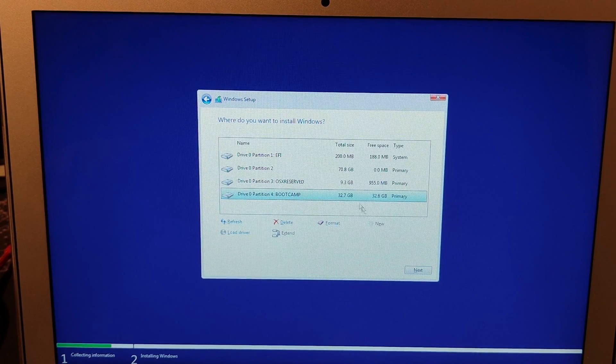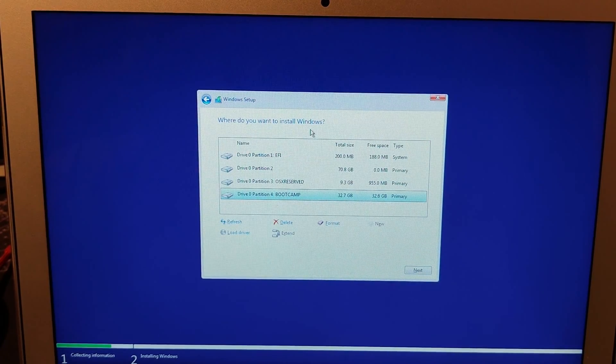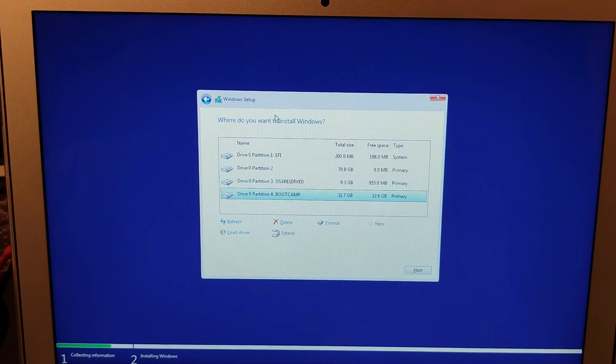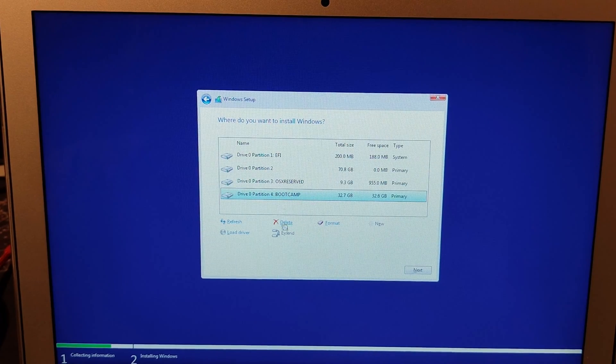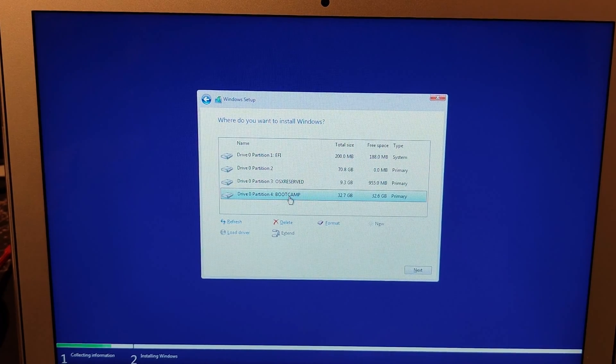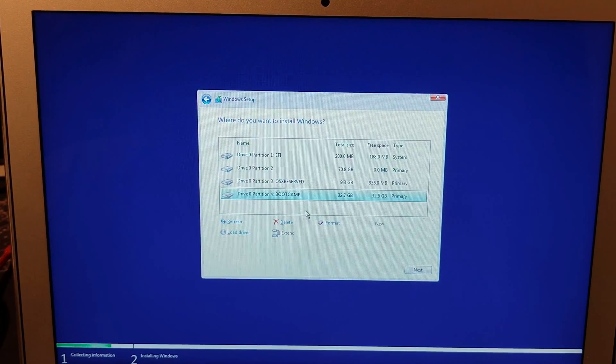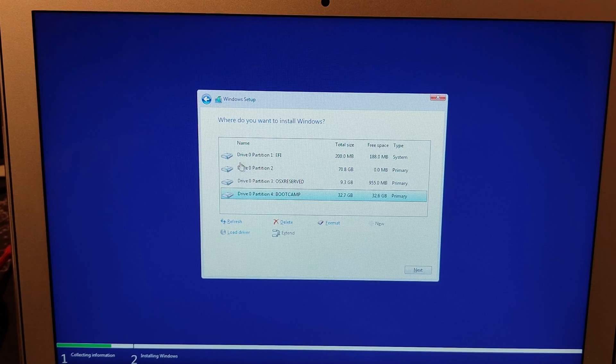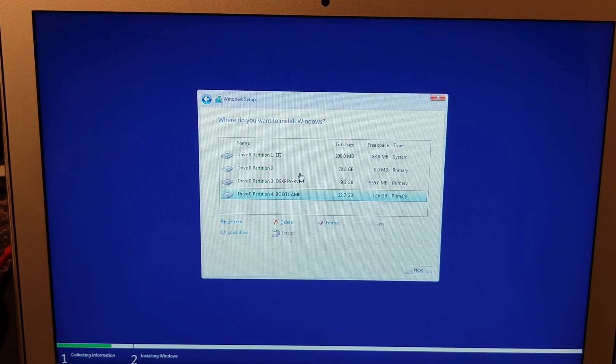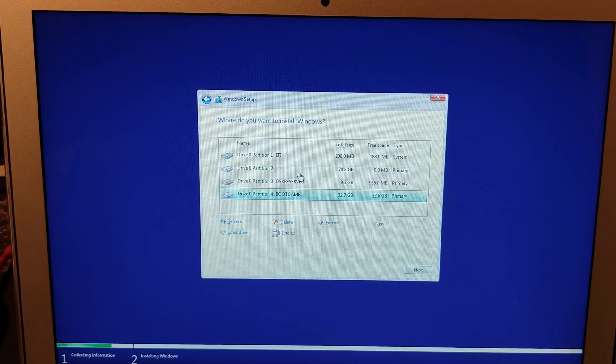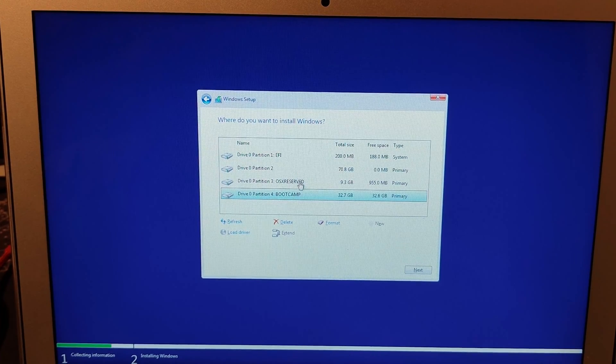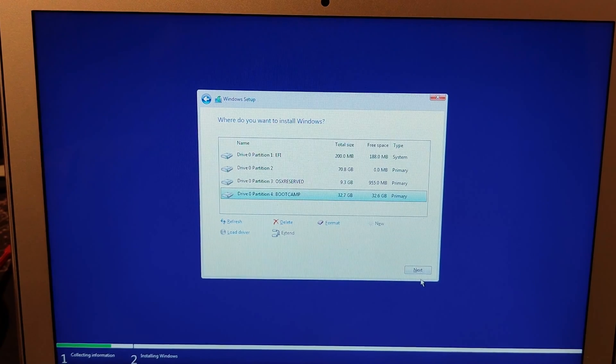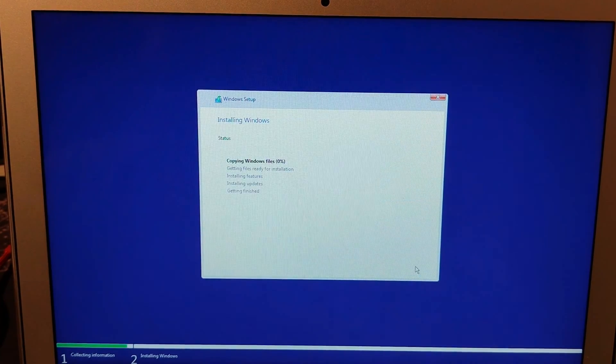Accept. Then it asks you where you want to install Windows. Select the Boot Camp partition. It can't see the macOS partition. I don't think it would let you install it on there, but don't try to anyway. Select the Boot Camp partition, next.